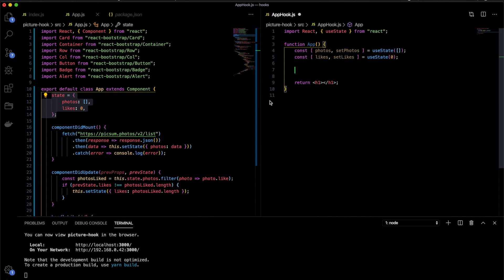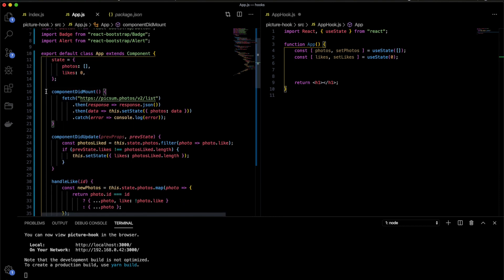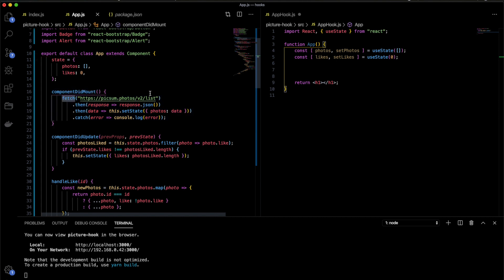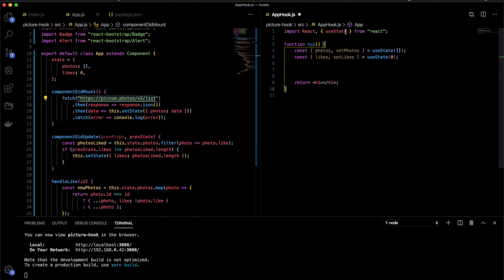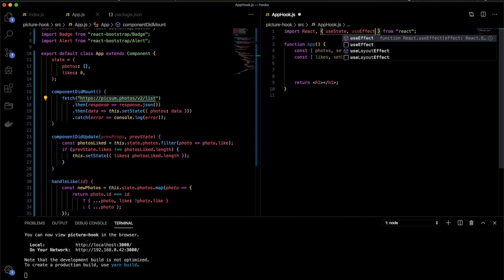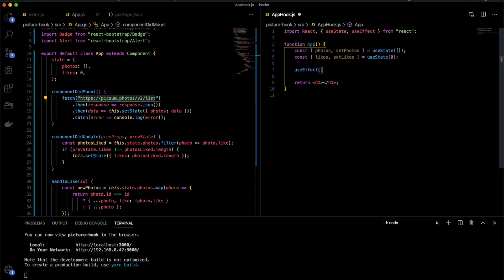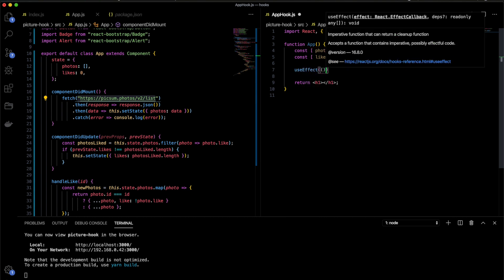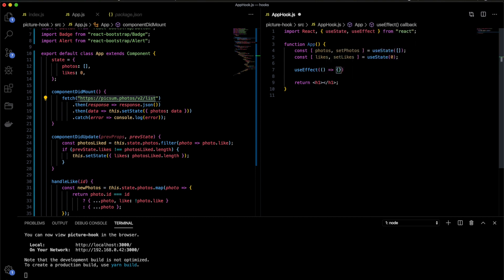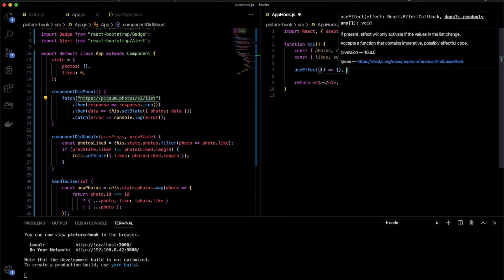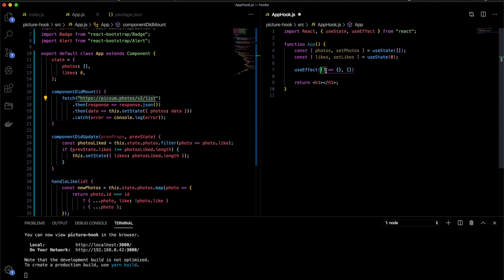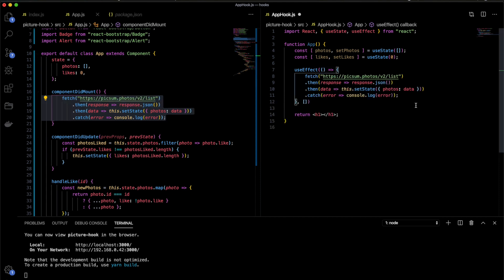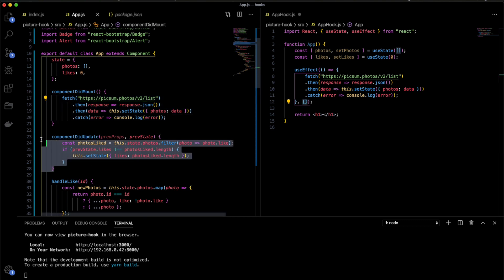And then later on, we'll set the state. So before we used to have this componentDidMount. We need to run this just once, right? When we render the component, we will fetch this data from the API. Now we have something called useEffect. The useEffect is a function and this function receives two parameters. The first one will be a function and the second one will be an empty array. The first is the function you need to run. In that case, I will copy and paste the fetch. And here the second is, as soon as you just want to run one time, then I just use an empty array. And we will see how we can use the second parameter after we go through the componentDidUpdate. But for now, let's finish the componentDidMount.